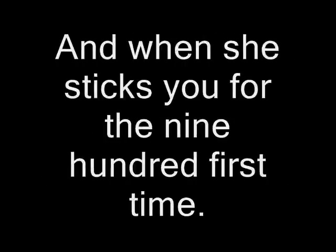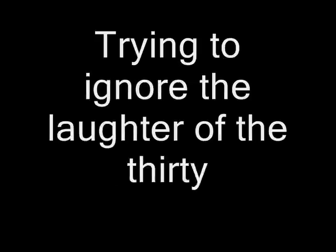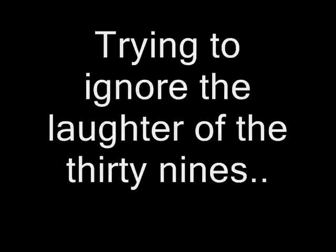So take the photographs of her, keep them in mind. And when she sticks you for the 900 first time, try to ignore the laughter of the thirty-nines. Outside of Halo,